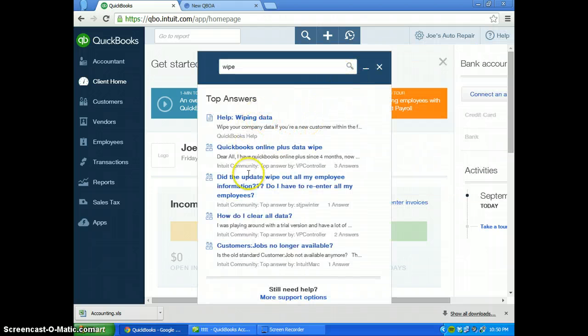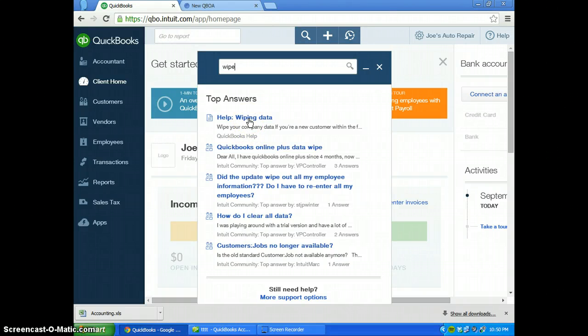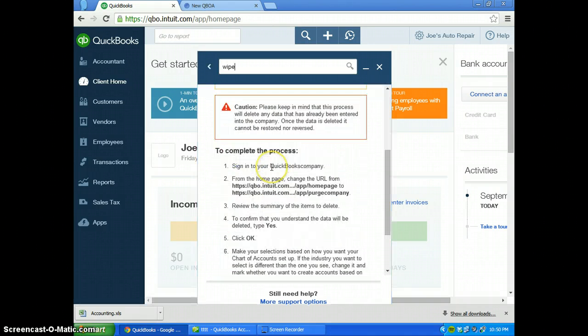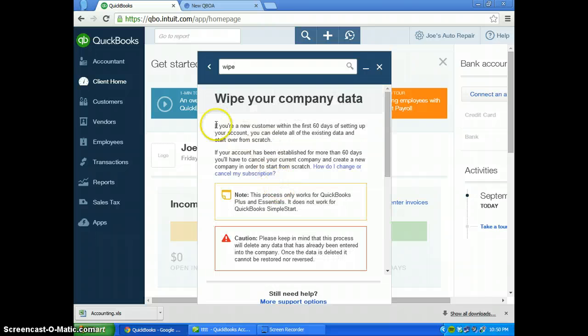It will give you a few different items. You want to select the top item 'wiping data' and then scroll down.